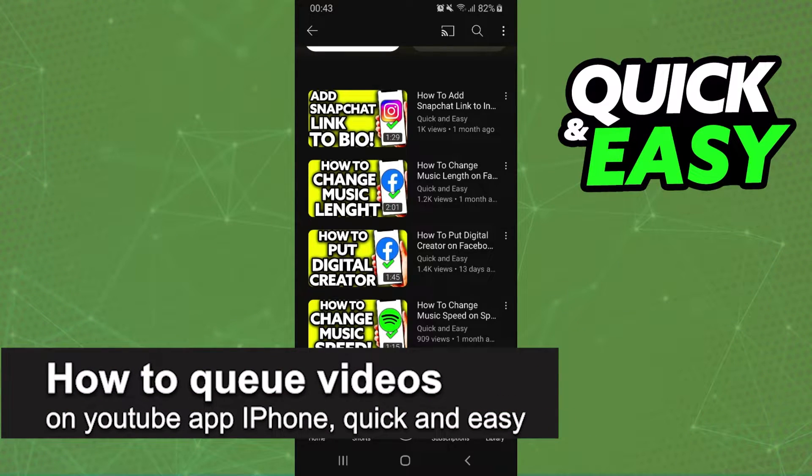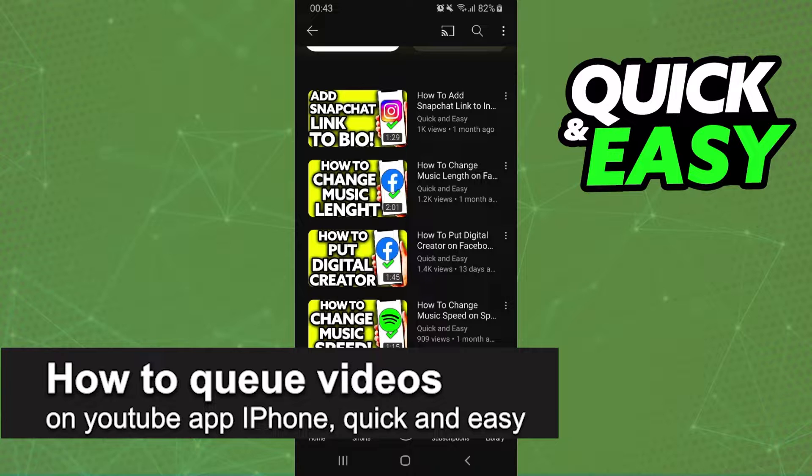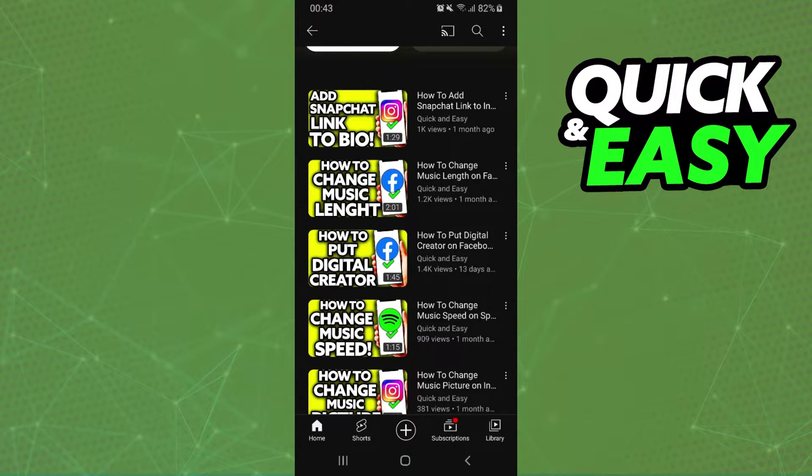In this video I'm going to show you how to queue videos on YouTube app iPhone. It's a very quick and easy process so make sure to follow along.